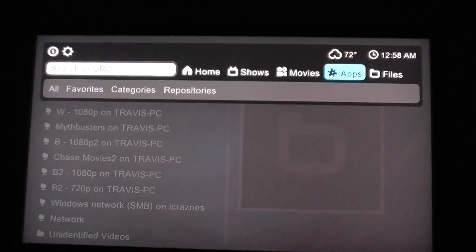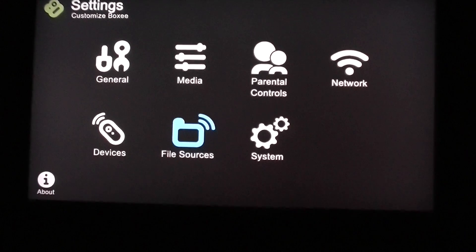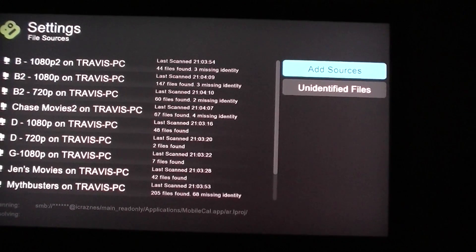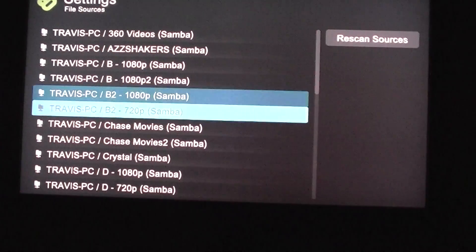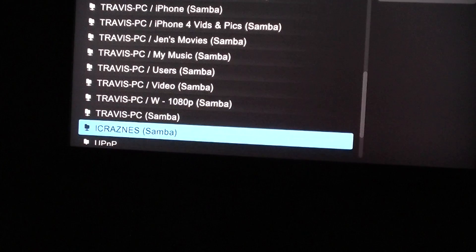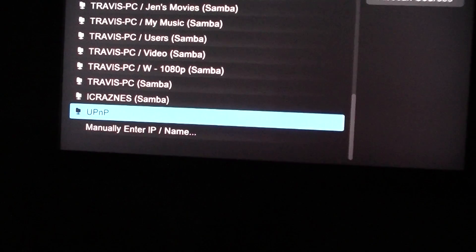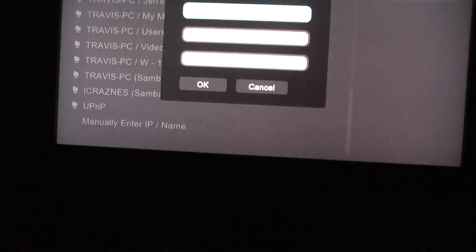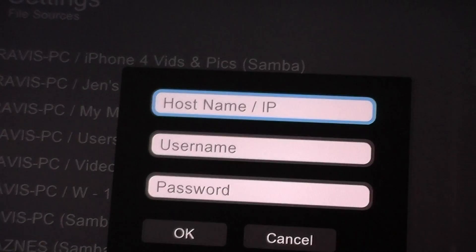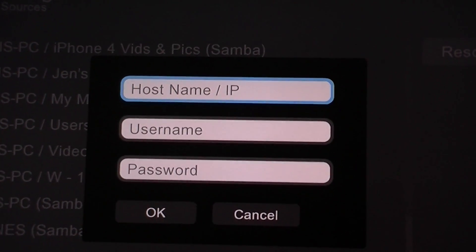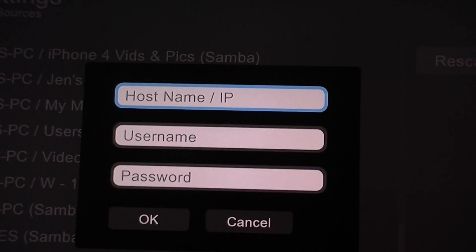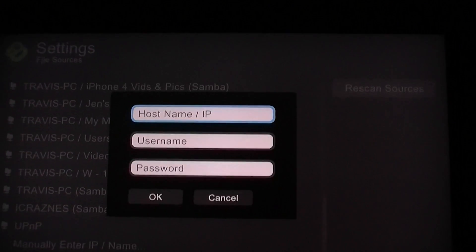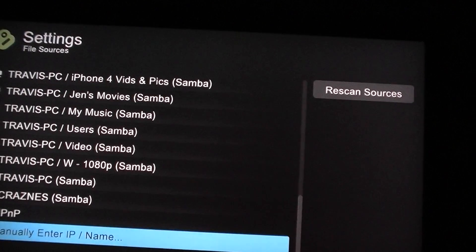What you need to do is go to Settings and then go to File Sources, and then go to Add Source. Go all the way down here — you can't just select the 'icraziness' entry like I showed, you have to go to 'Manually Enter IP Name' and you get a pop-up. You enter the hostname, which is your phone's name — mine was 'icraziness' — or you can just type in your phone's IP address. The username is 'root' and the password is whatever you set up. Hit OK and that's it.